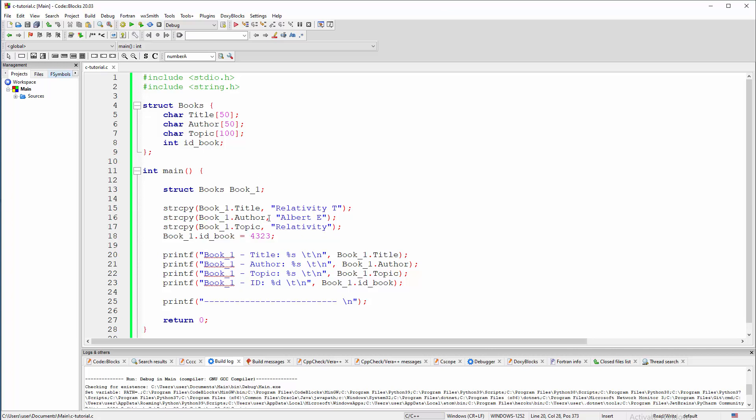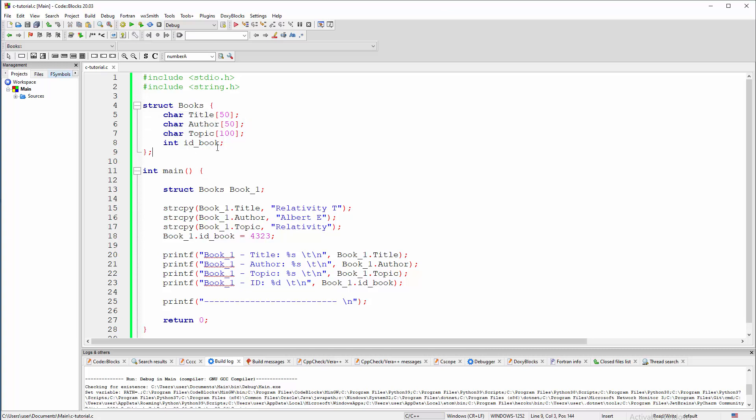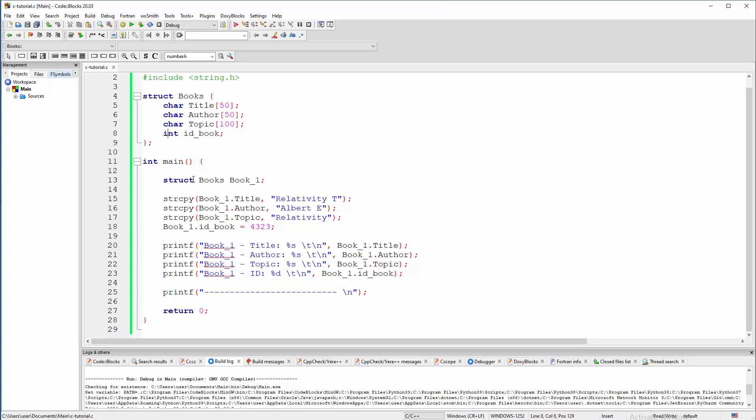You will probably recognize this source code from the tutorial when we were learning about structures. If this is the first time you are in this playlist, this is a very simple structure on books with four columns. If you use Excel terminology with the title, author and topic. And this is just a string and ID of the book, of course, that's integer.